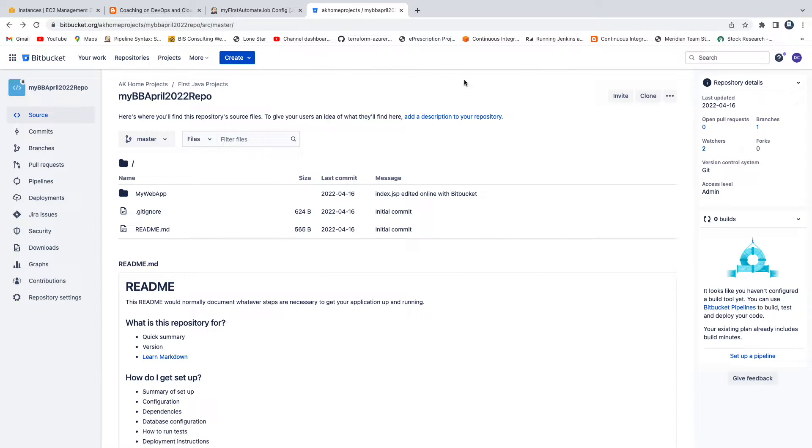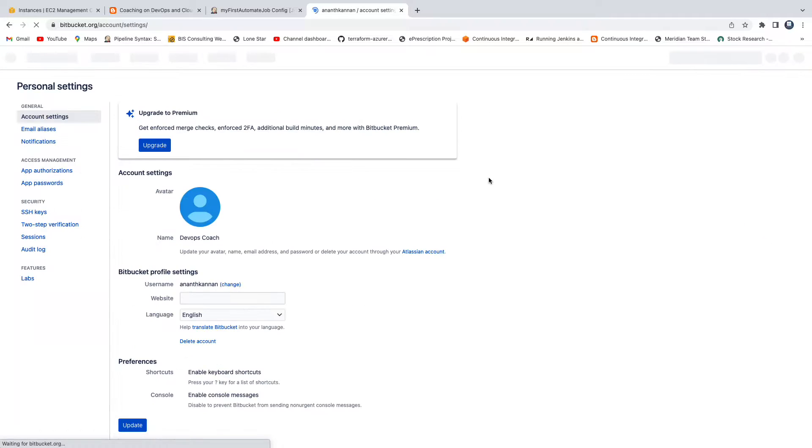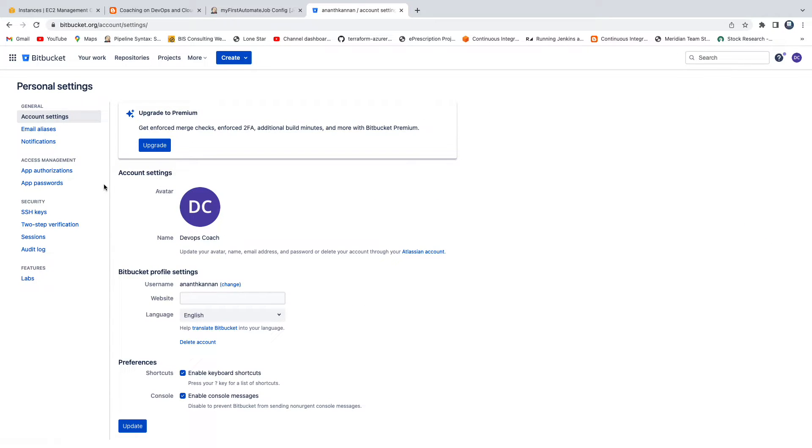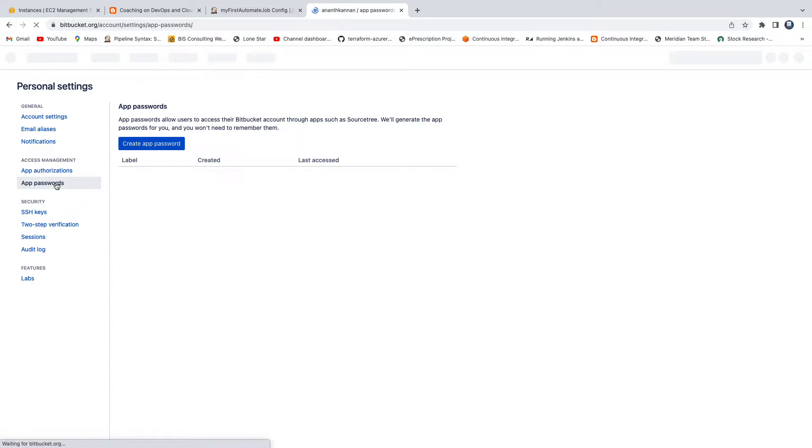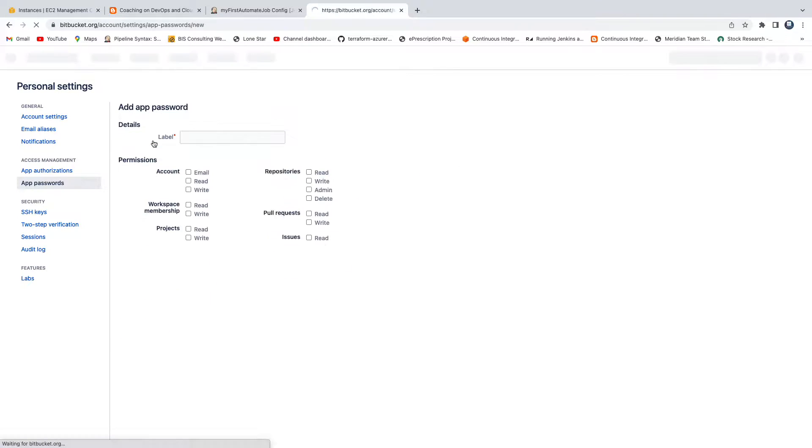Bitbucket. This is my Bitbucket. Click on your username and then go to personal settings and then click on app passwords. All you have to do is just create this app password. Click on it.